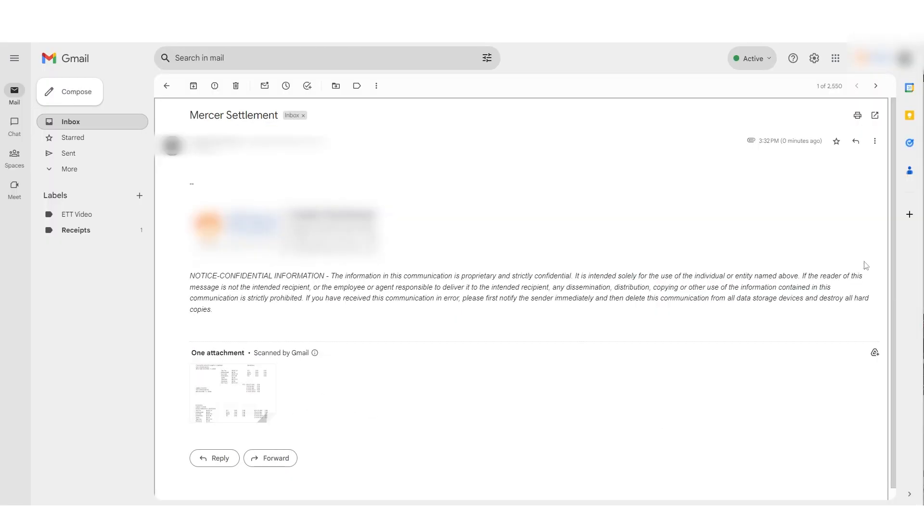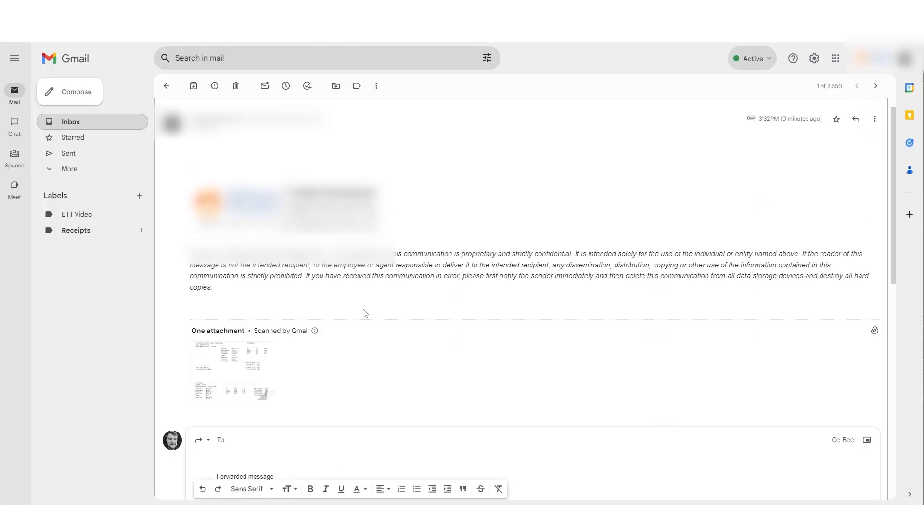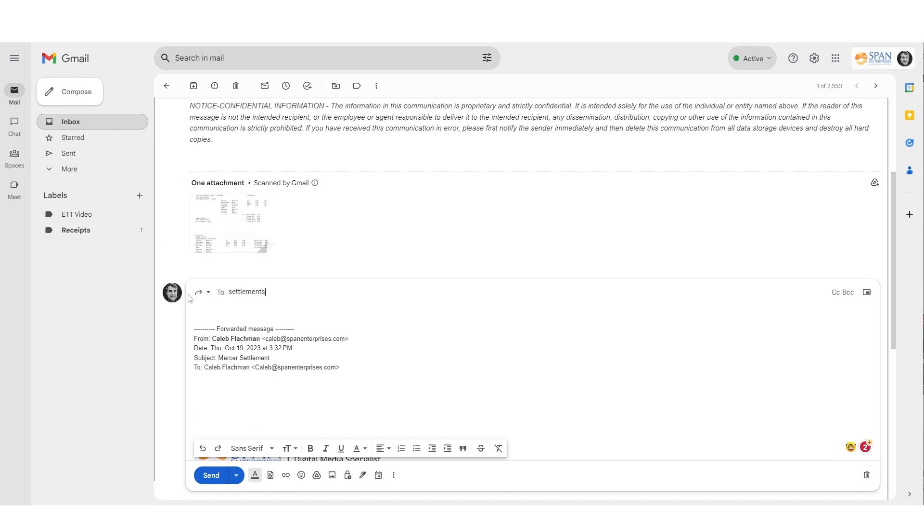Then, when Mercer sends you an electronic settlement via email after every load, all you have to do is forward those Mercer emails to settlements at trucklogix.net. And that's it.